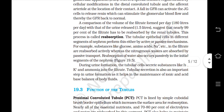A comparison of the filtrate volume formed per day (180 liters) with urine released (1.5 liters) suggests that nearly 99% of the filtrate has to be reabsorbed by the renal tubules — this process is called reabsorption. Tubular epithelial cells in different segments perform this by active or passive mechanisms. Substances like glucose, amino acids and sodium are reabsorbed actively, whereas nitrogenous waste is absorbed by passive transport. Reabsorption of water also occurs passively in the initial segments. During urine formation, tubular cells also secrete H+, K+ and ammonia into the filtrate, which helps maintain ionic and acid-base balance of body fluids.